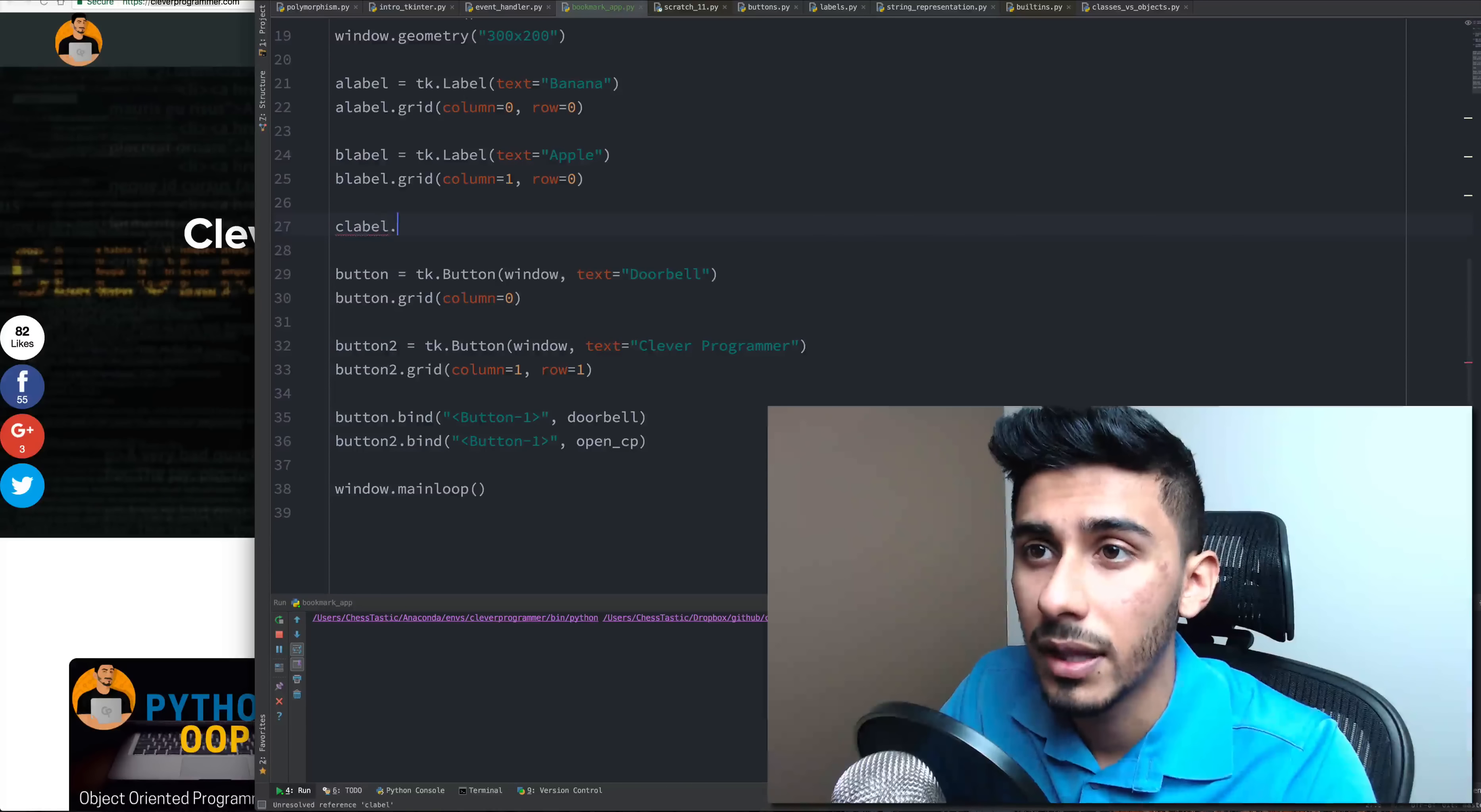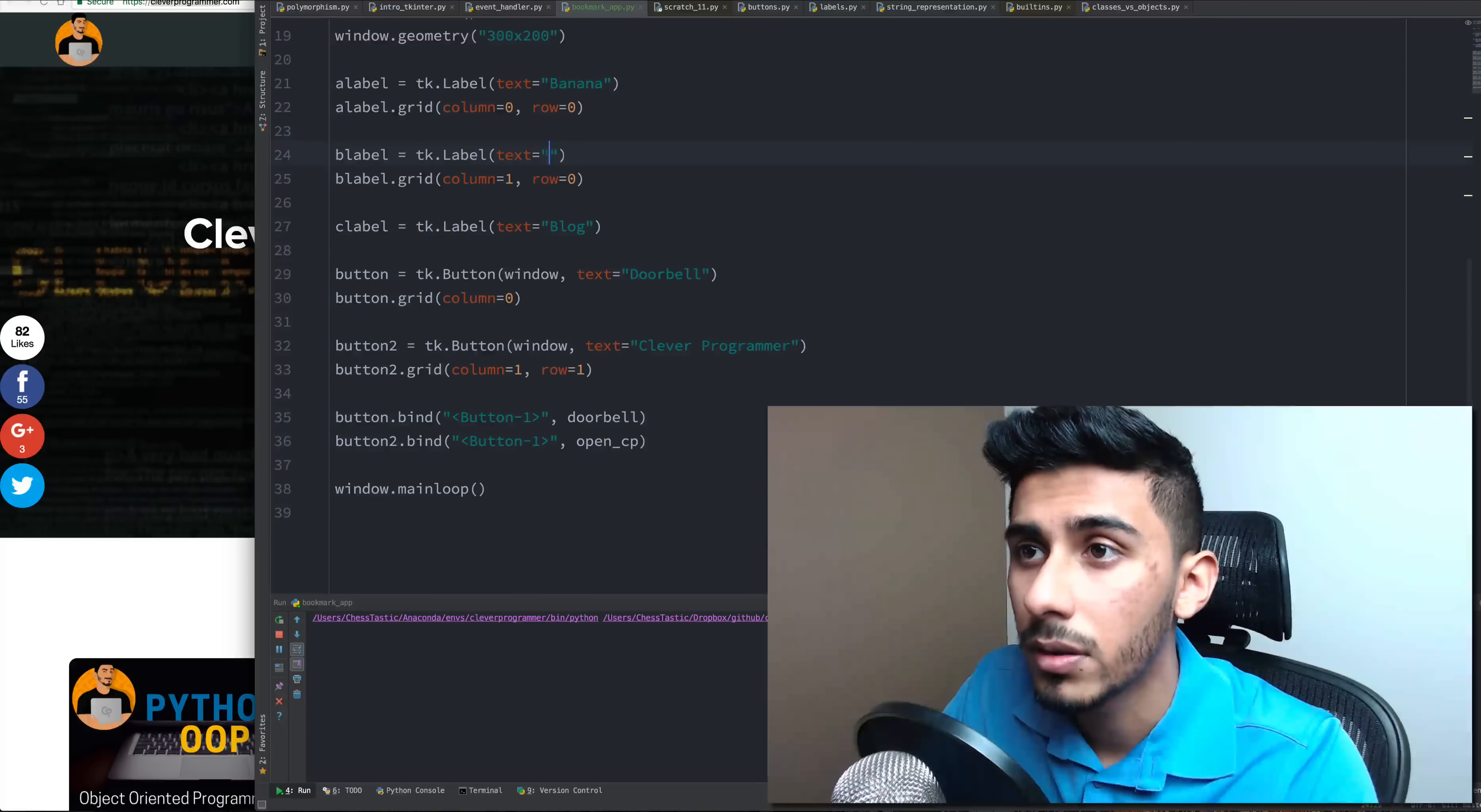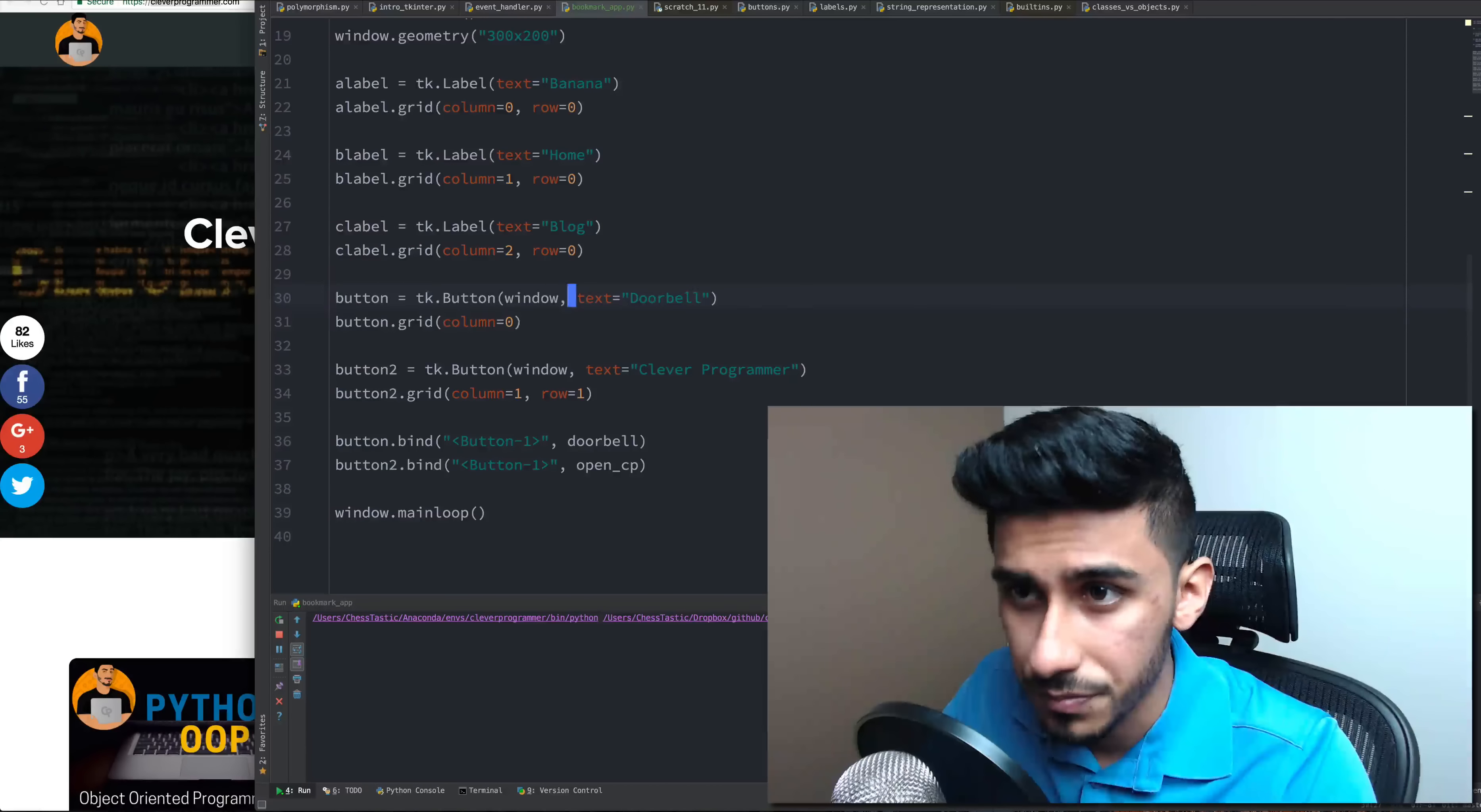I'm going to create the third label. So I'm going to say C label is equal to TK label. Text is equal to blog. We can call this home. C label dot grid. Let's go column two on this guy and let's stay in row zero.